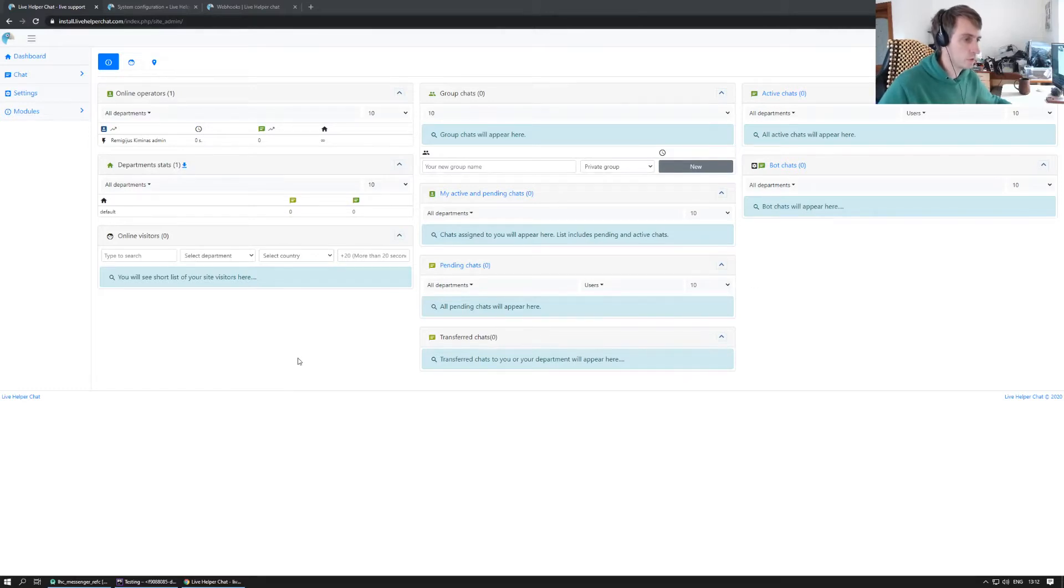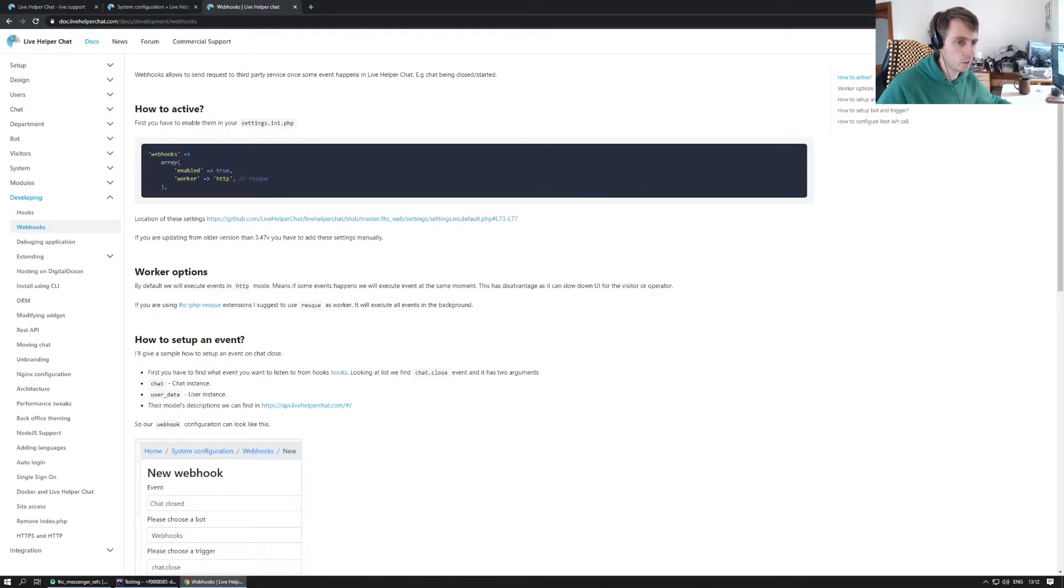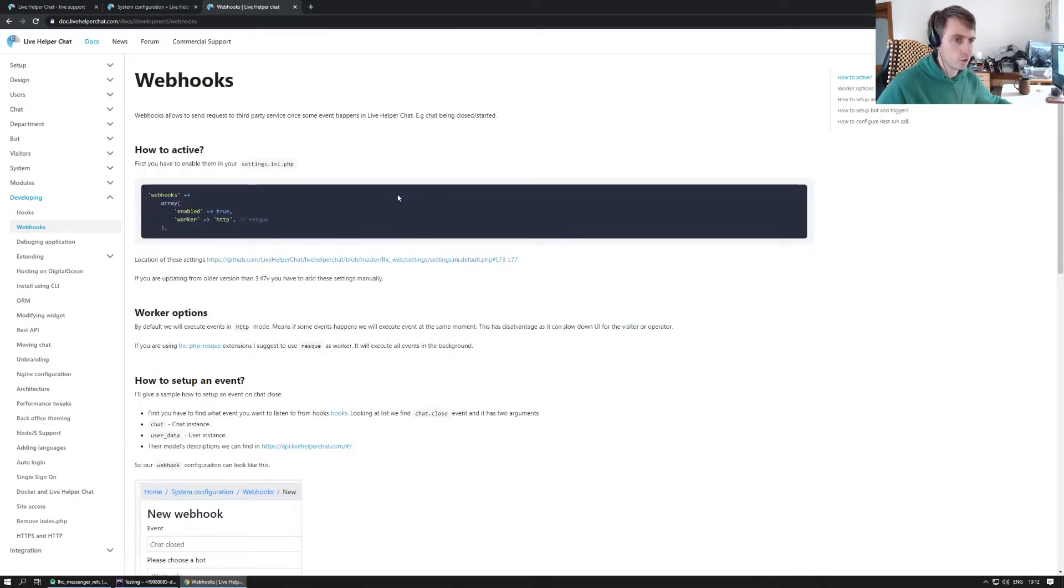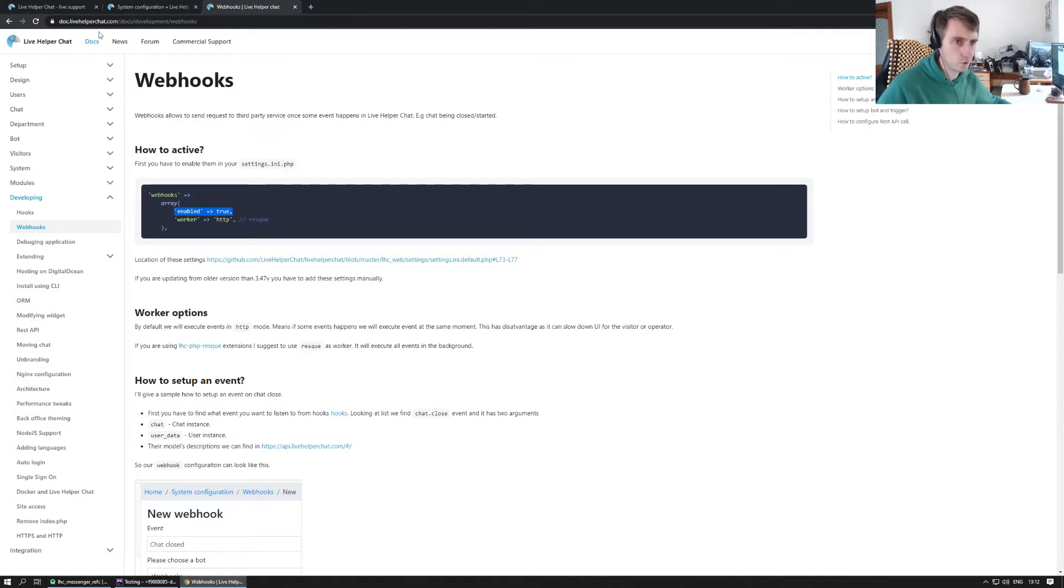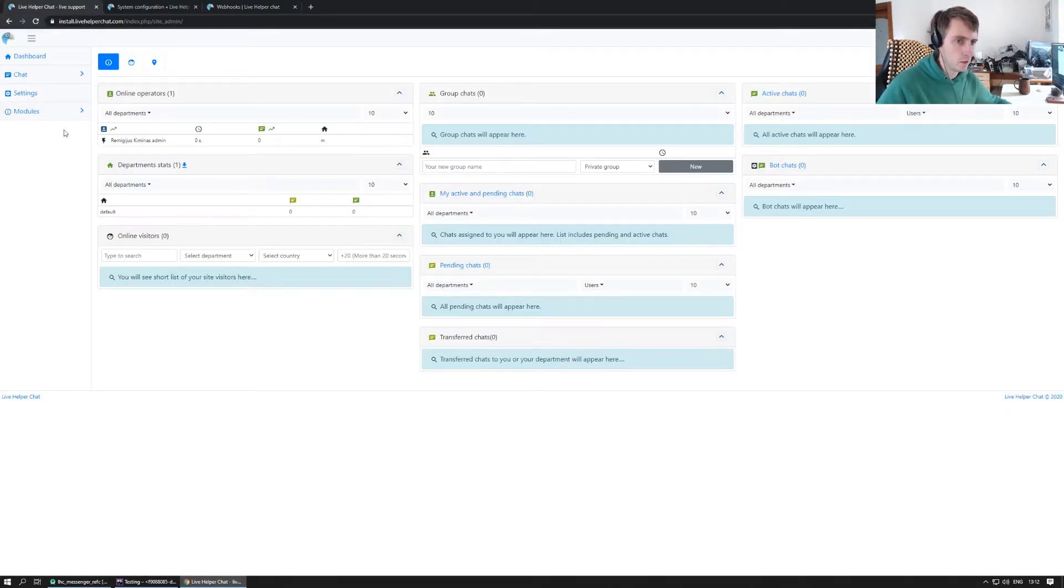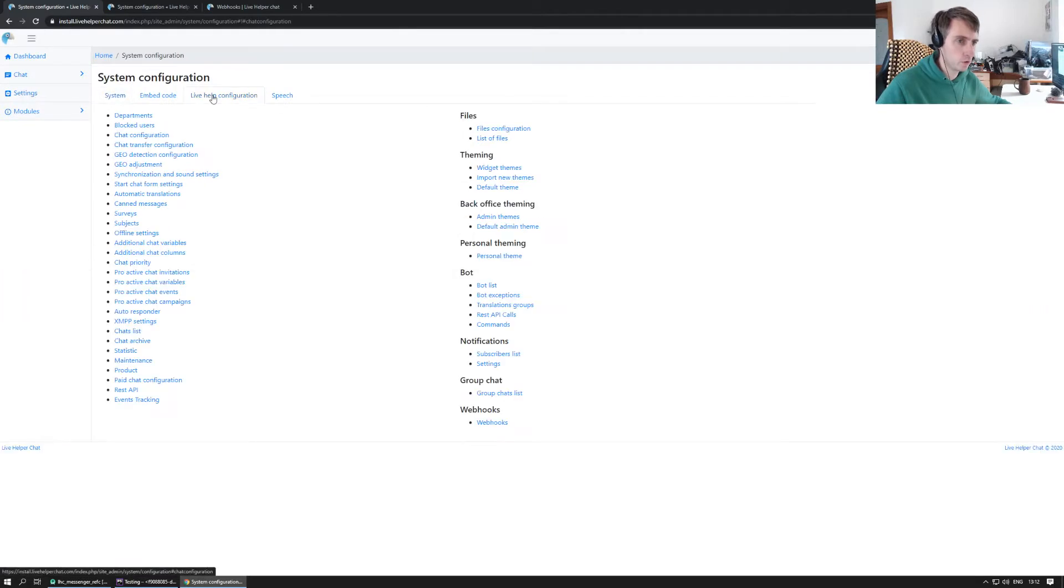Hello everyone, so this time a small tutorial on how to set up webhooks. It's a version I just released. First thing we have to enable webhooks themselves. I've already done this and changed the setting to true. By default it's false because of performance reasons.